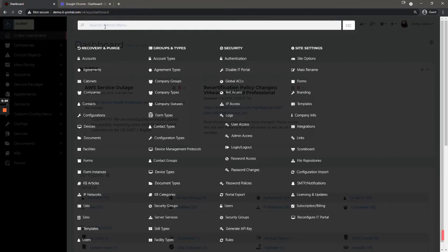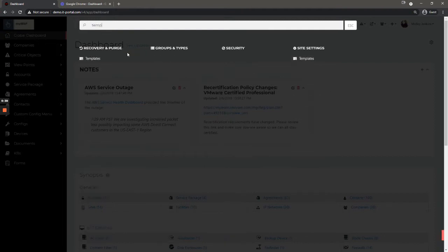First thing at the top is a filter. So if you don't necessarily remember, for example you want to add a template, you can just type template up top and you will see it filter it out. So that's very helpful to start.